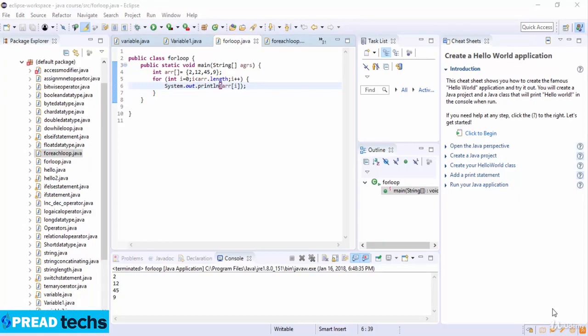Now we turn to the for-each loop. For-each is another array traversing technique like the for loop, introduced in Java 5. It starts with the keyword for like a normal for loop, but instead of declaring a loop counter variable, you declare a variable of the same type as the base type of the array, followed by a colon, which is then followed by the array name. In the loop body you use the loop variable rather than an index array element. It's commonly used to iterate over an array or a collection class.